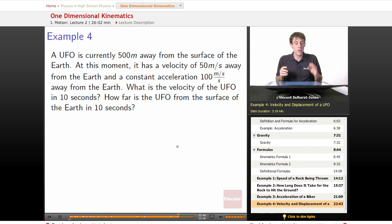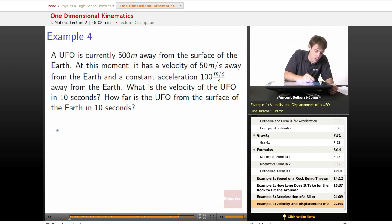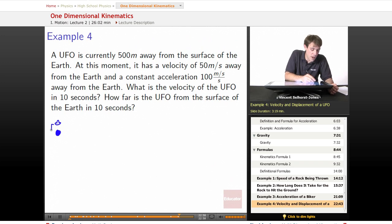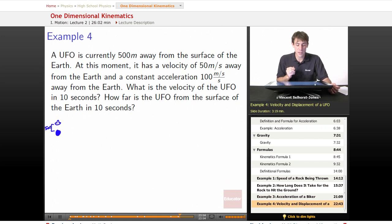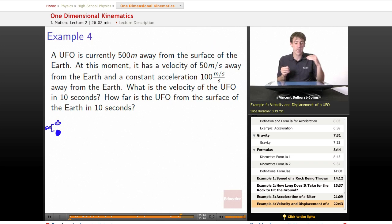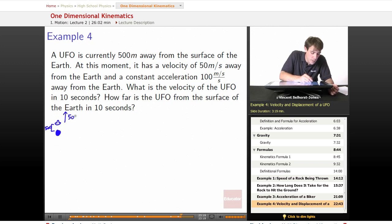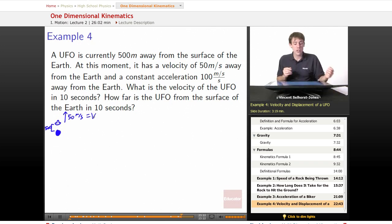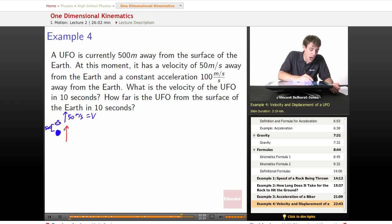Okay, so we've got a UFO that's currently 500 meters above the surface of the Earth. Here's the Earth and here's our little UFO hovering in space. At this snapshot, it has a velocity of 50 meters per second and a constant acceleration of 100 meters per second per second.